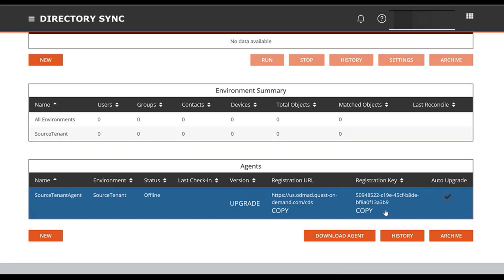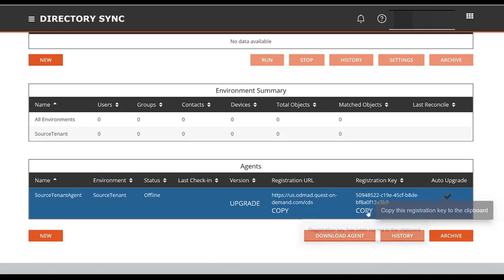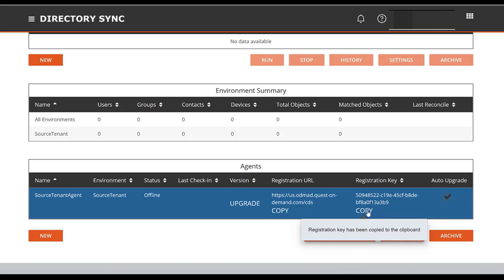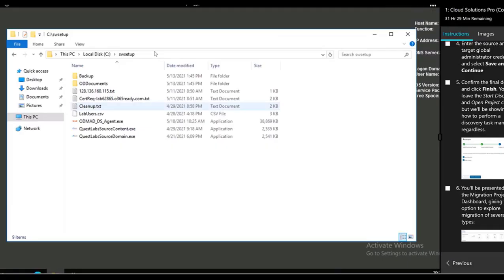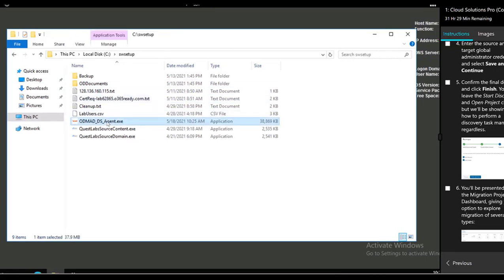All right, so we've made a new agent and we're ready to download it into the environment. We've done that here and we will now install it once we take the registration key to the clipboard and we can go and start the install process of the agent within our source image SS1.